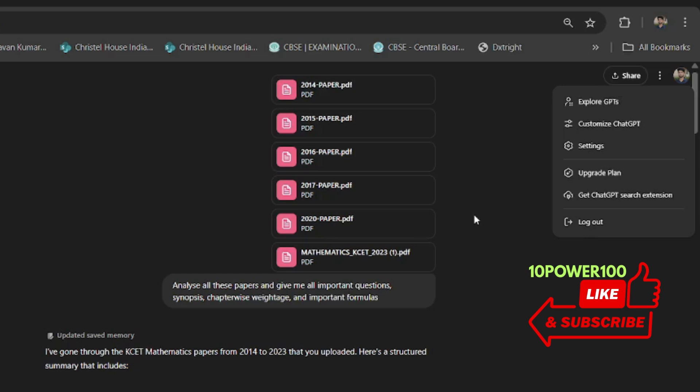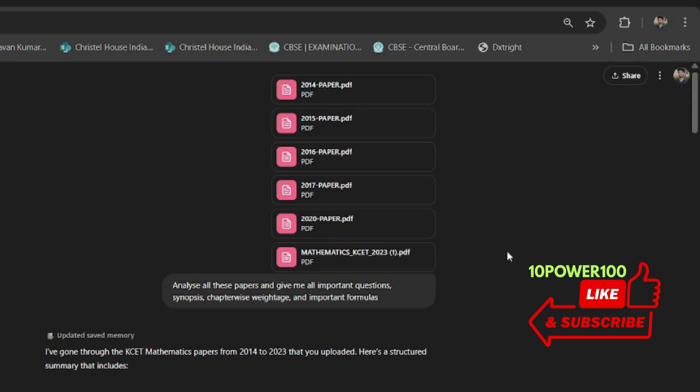So that's all from my end. If this video was useful, please like, share, and subscribe to my channel.